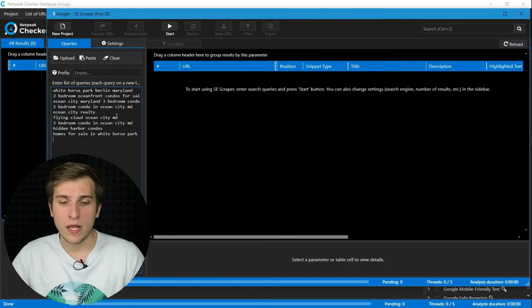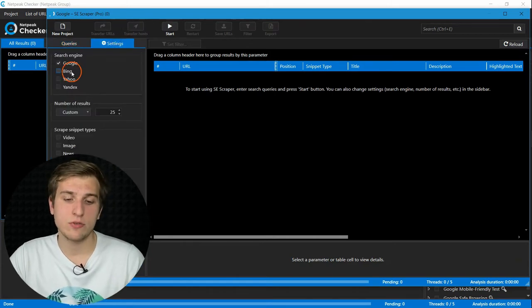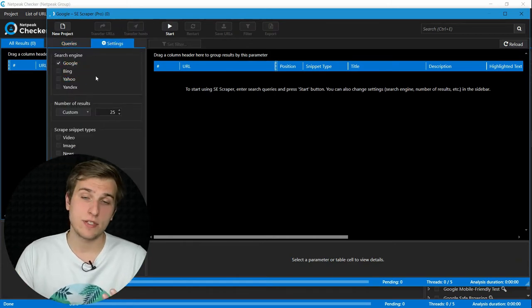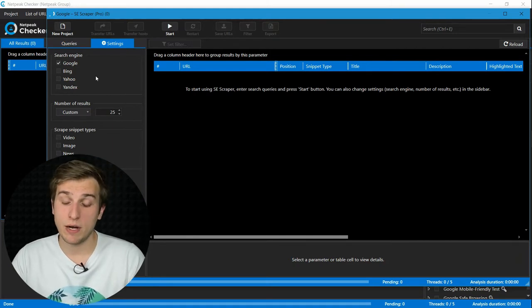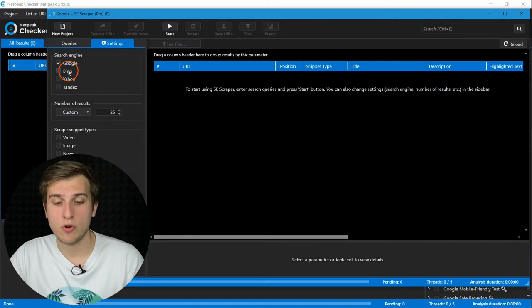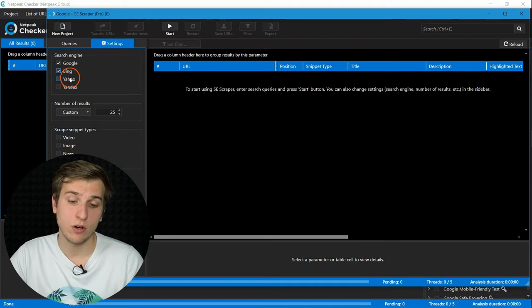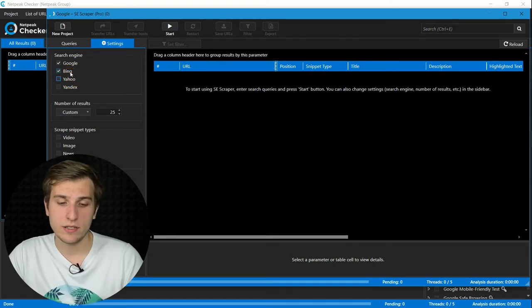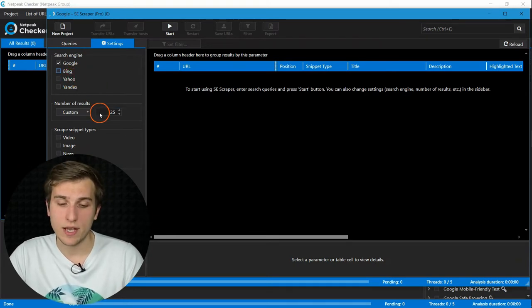So after that, choose necessary search engines. If several search engines are popular in your area, you can scrape results for all of them at once. But let's leave only Google for this example.